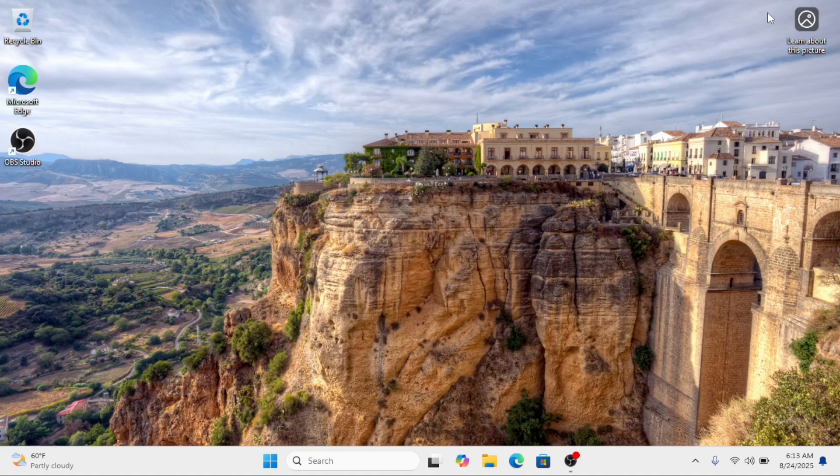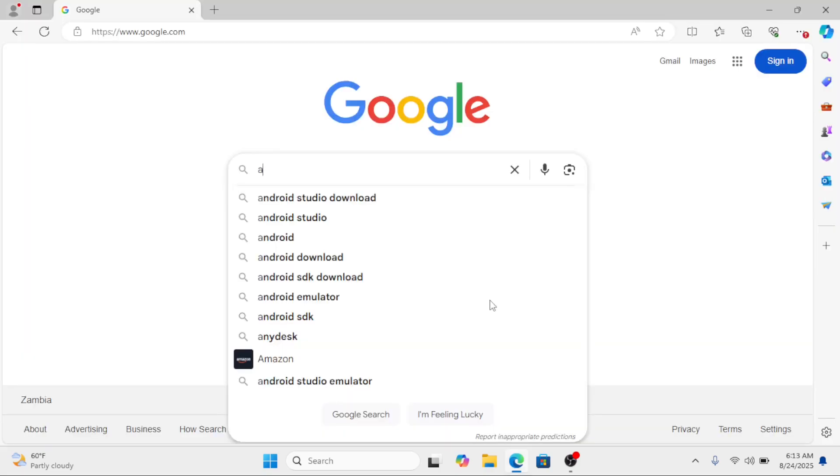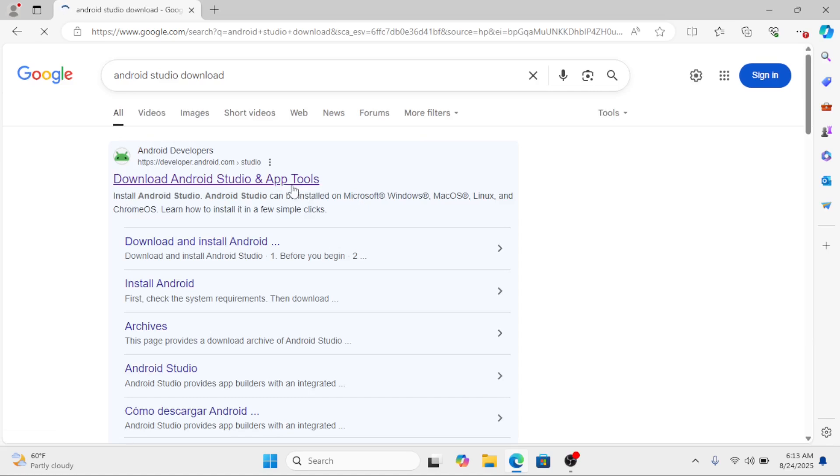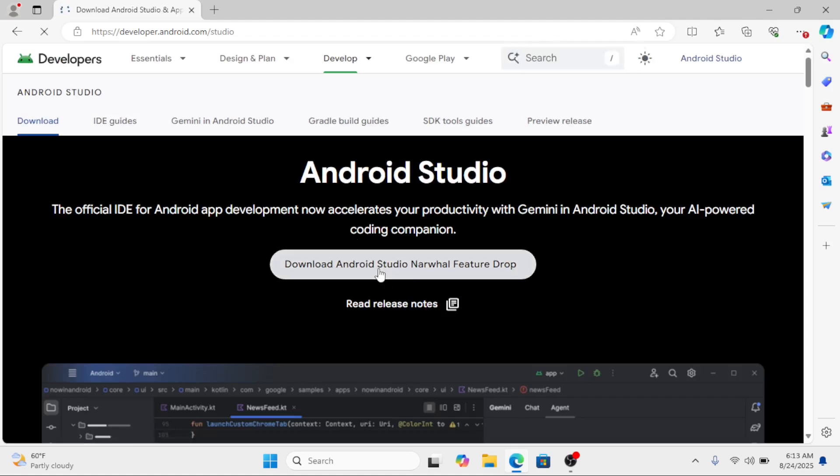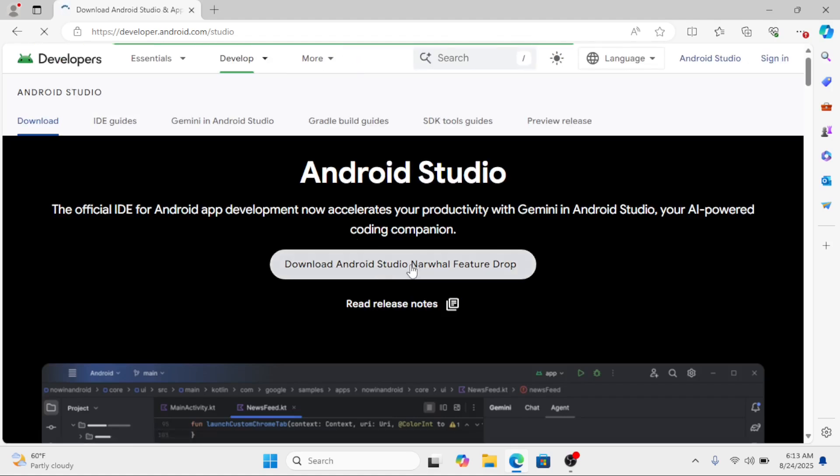Before you get started, make sure virtualization is enabled in the BIOS on your system. First, we need to download the Android Studio. Open your browser and search for Android Studio, then download the latest installer for Windows 11.